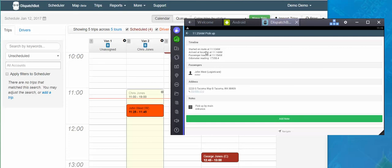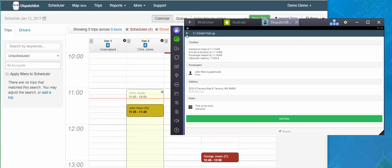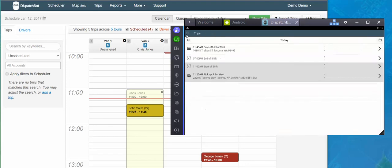So it shows me all my steps here up at the top: the time I was on route, the time I got to the location, the time I left the location, and then the odometer reading when I arrived to that location as well. So I go back to my manifest, and that step moves to the bottom, and now I drop off. Now I'm here to drop John off by 1145.